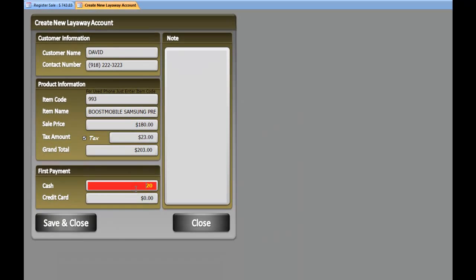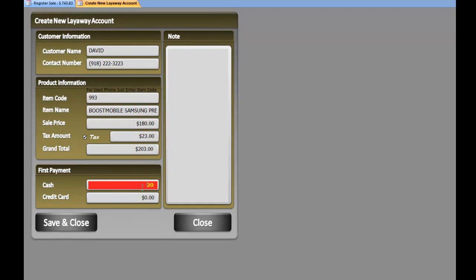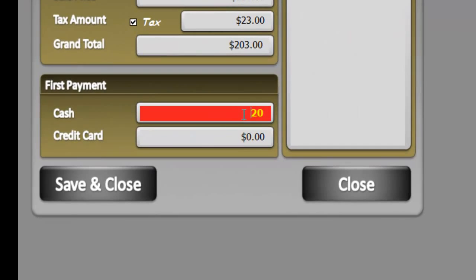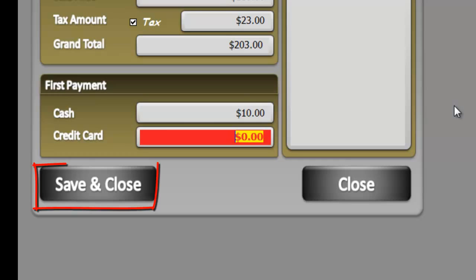Software calculates the minimum amount of deposit for the first payment - it's $20. If the customer is willing to give $20, okay, otherwise you can always change it.